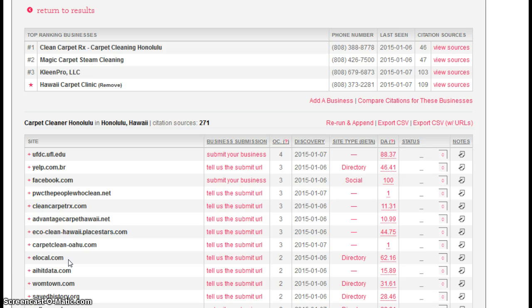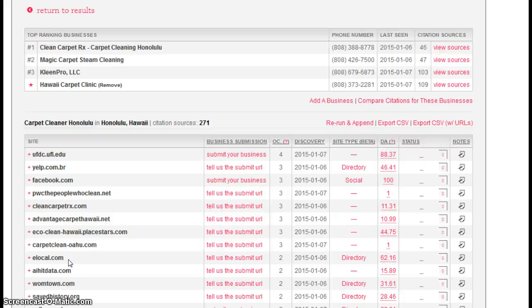Now Google likes citations. If it sees lots of citations, it helps it believe that your business is legitimate, and therefore you should show up in the search results higher than someone that doesn't have as many citations as you do.